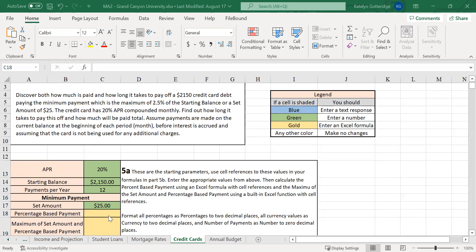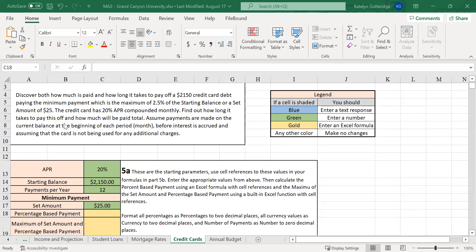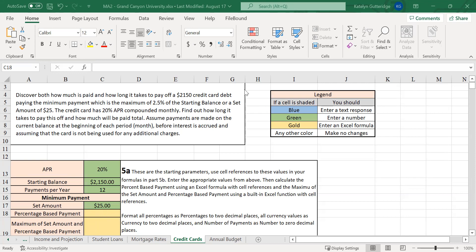And the gold cells, this is where you need to start using Excel formulas. In the gold cells, you're going to determine your minimum payment. Your minimum payment is going to be the maximum of 2.5% of the starting balance or the set amount. So you're going to have the maximum of the set amount or the percentage-based payment. The percentage-based payment is the percentage times the starting balance. And then you want to find the maximum of those two. When you find the maximum, make sure you use the max function to find the maximum between the percentage-based payment and the set amount.